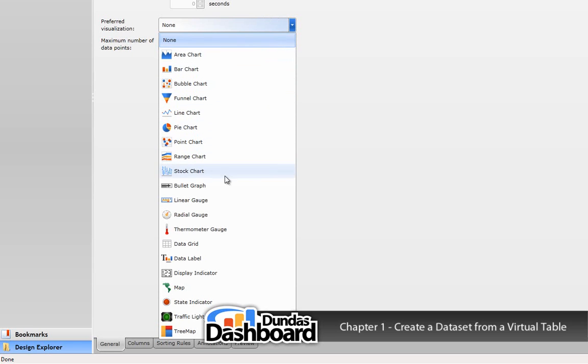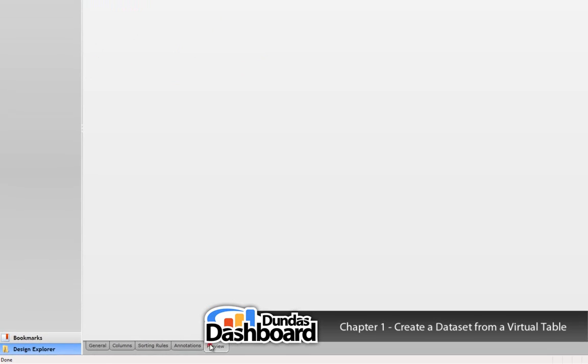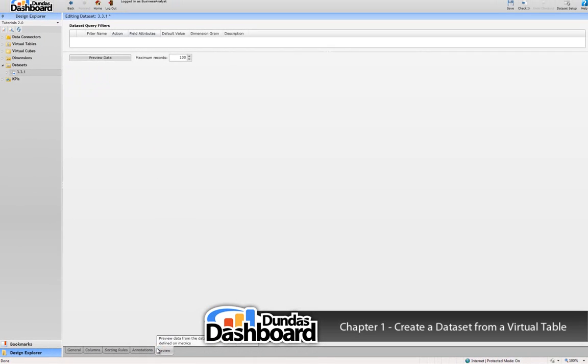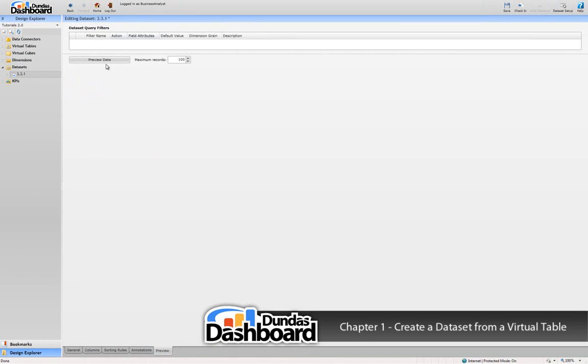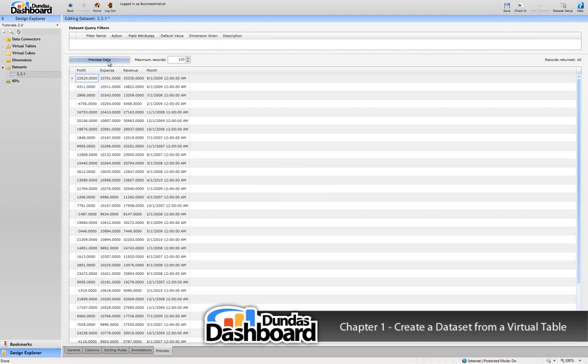Because we are creating a dataset, the most logical choice for our default would be a data grid. So let's do that. Now, let's preview the dataset by going to the preview tab. Click on the preview data button to show the data. Notice how the dates are not ordered.